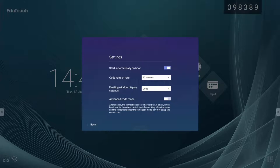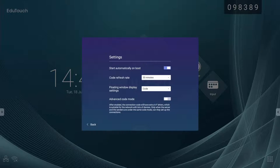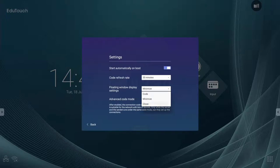The code refresh rate can be changed between 10, 20, and 30 minutes. The floating window setting allows you to either display the code as seen above, block it out by displaying the ScreenShare Pro logo, or completely turn the code off should you wish it to remain hidden.